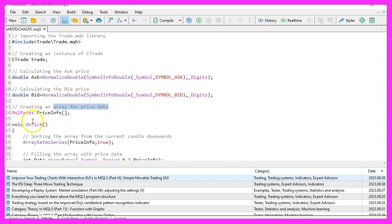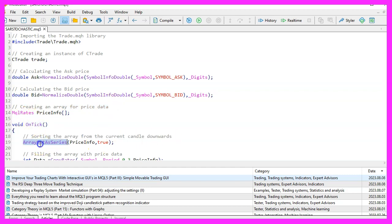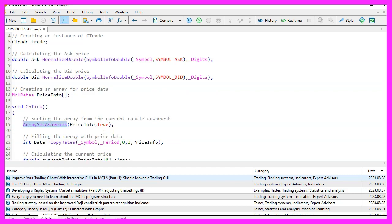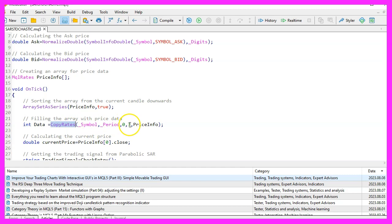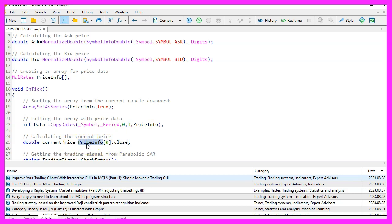Within the on tick function, we sort our price info array using the array set a series function to prioritize the latest data. We then fill this array with price data for the current symbol and time frame using the copy rates function. Here, we're copying data for three candles, giving us a snapshot of recent price movements. The closing price of the most recent candle is then determined using the price info close reference.